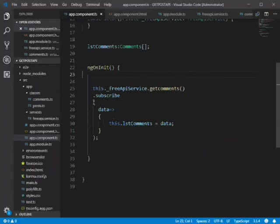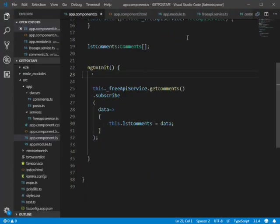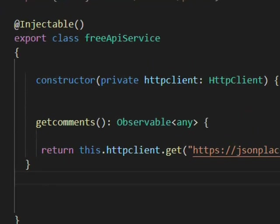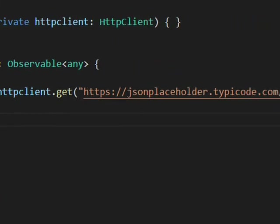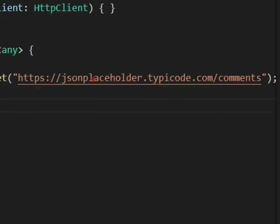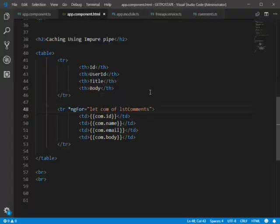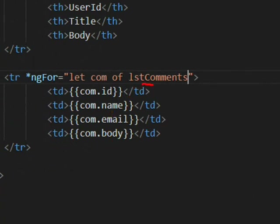In the API service we are simply calling the GET API. In app.component.html we are simply looping through the list of comments and populating the ID, name, email, and body fields.